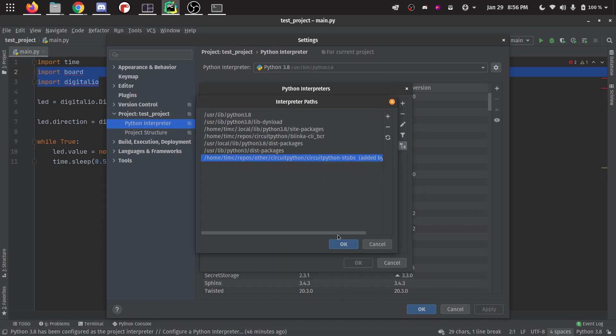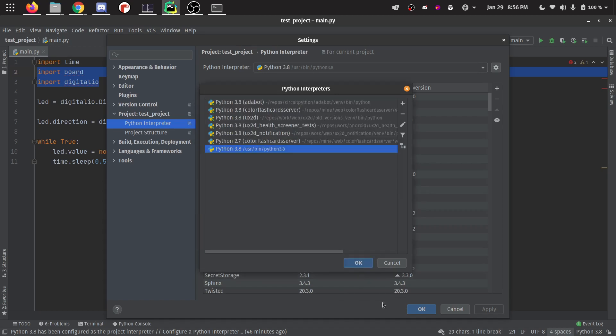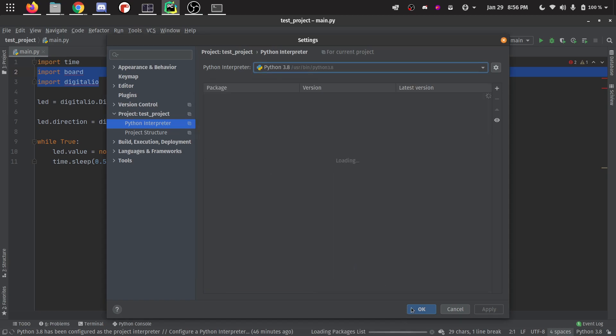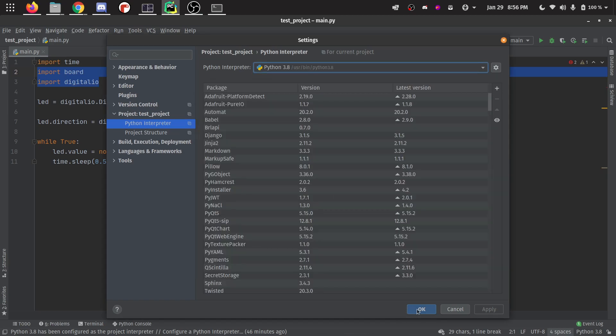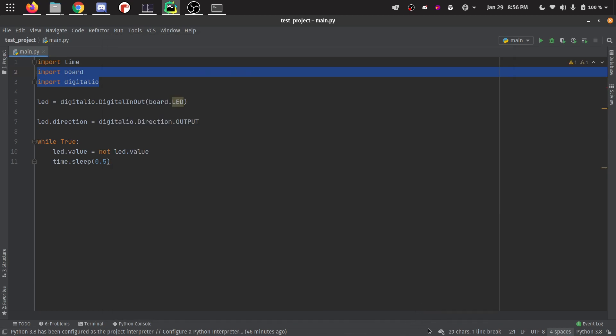Now it shows up in this list here. Click OK again. Click OK again. Click OK again.